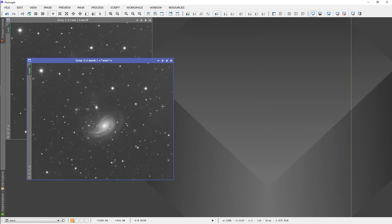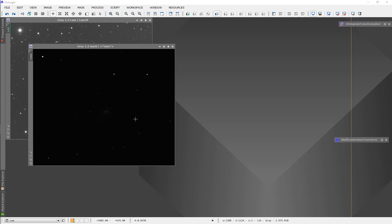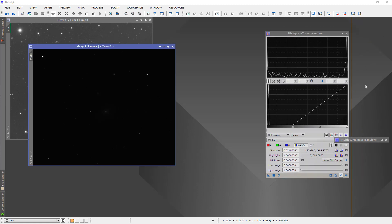Next thing I need to do is, since it's a mask and since this image is linear, it's not going to be a very good mask since it's pretty much all black. If I turn off the screen stretch, you see that it's almost all black, so the first thing we need to do is use the histogram transformation to stretch it.